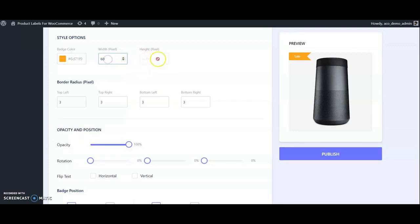Now it needs to be assigned to products, so we have to create a product list first. Go to product lists and add new list.